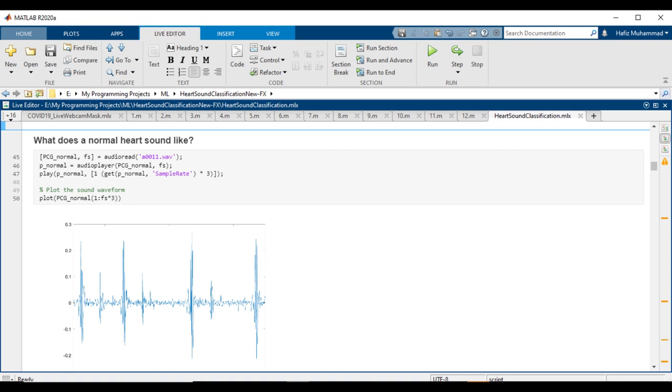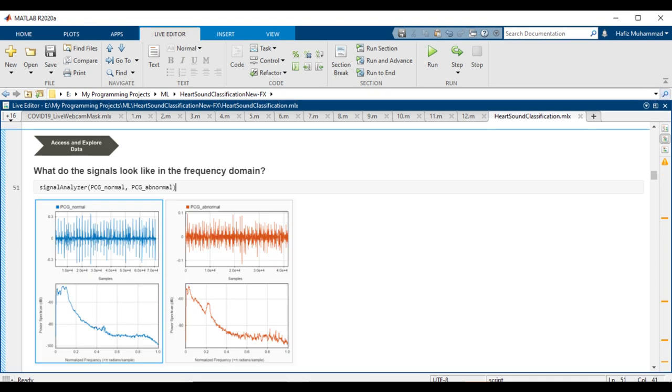What do the signals look like in the frequency domain? To explore what we might use to distinguish the signals with the classifier, let's look at the frequency content.